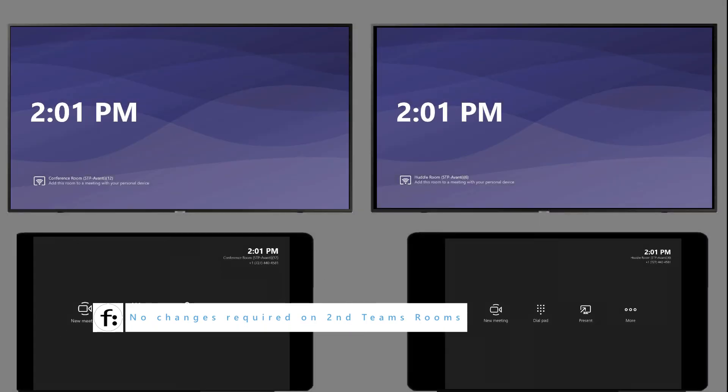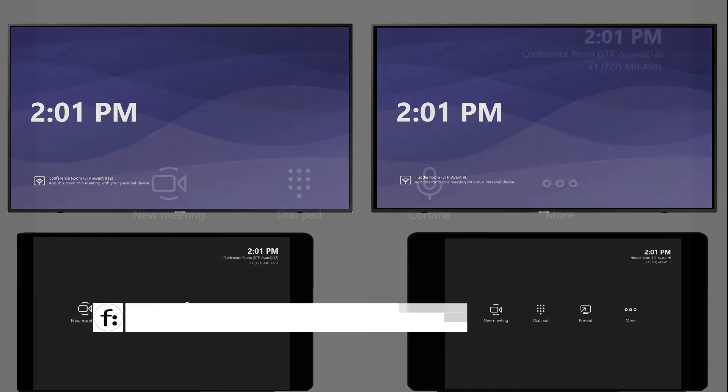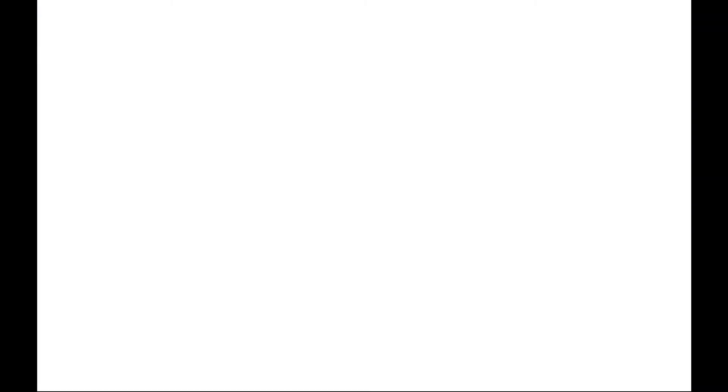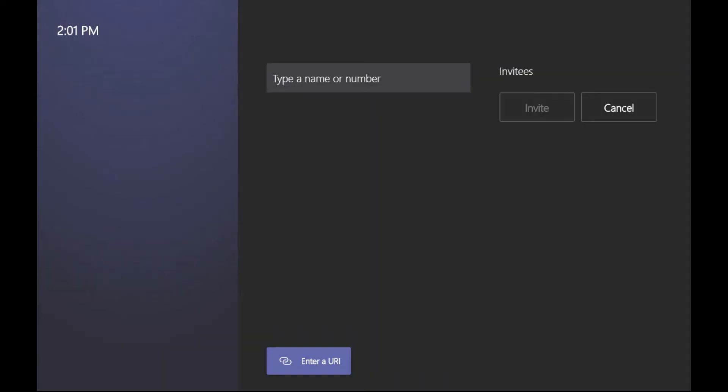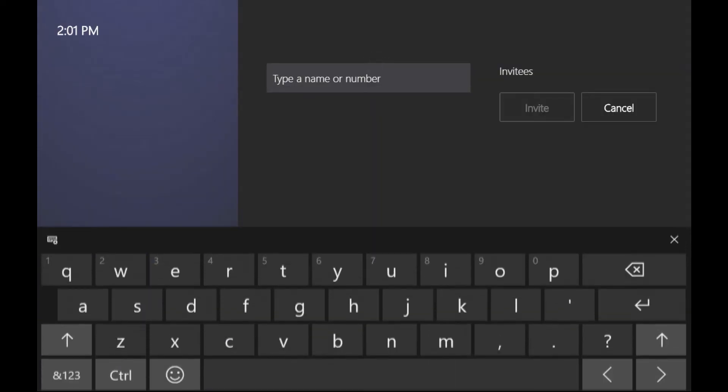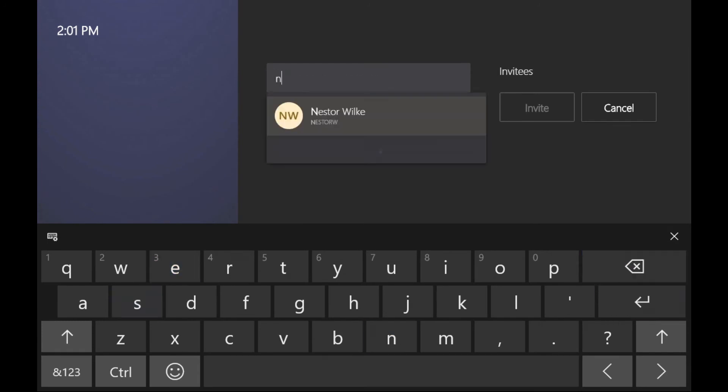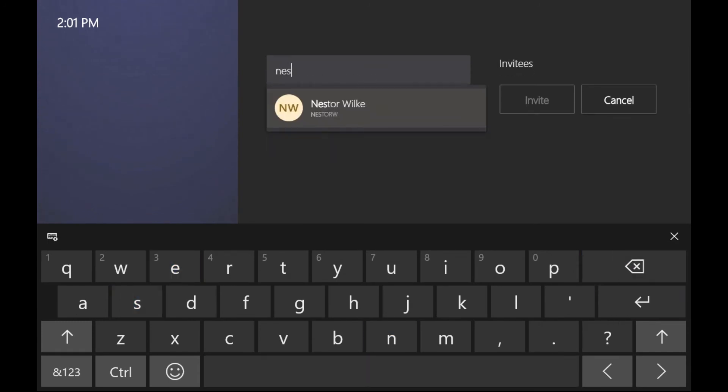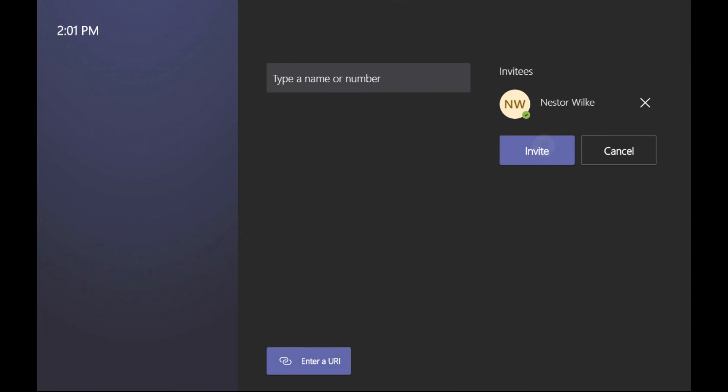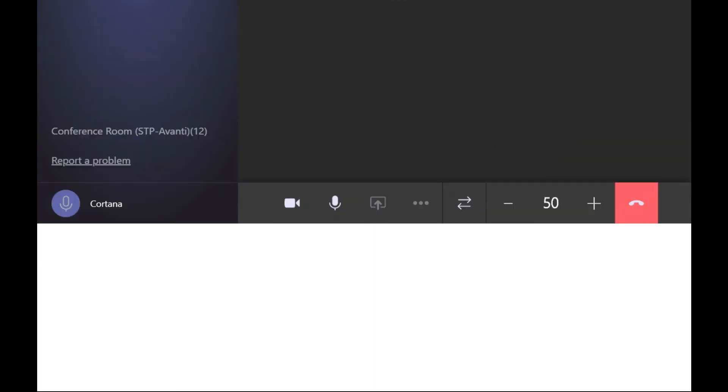On the primary, I'm going to go ahead and create a new meeting and invite my friend Nestor Wilkie. Let's get Nestor invited.